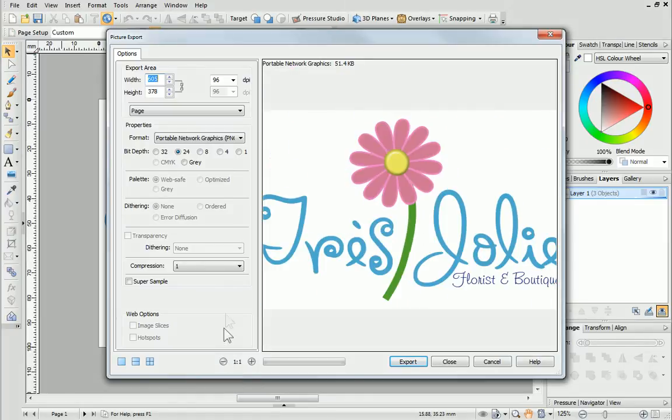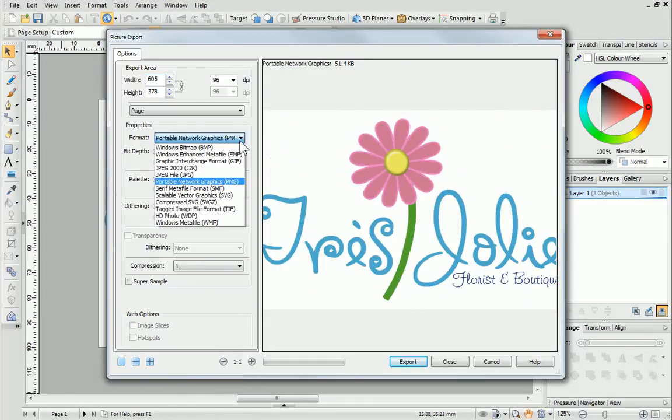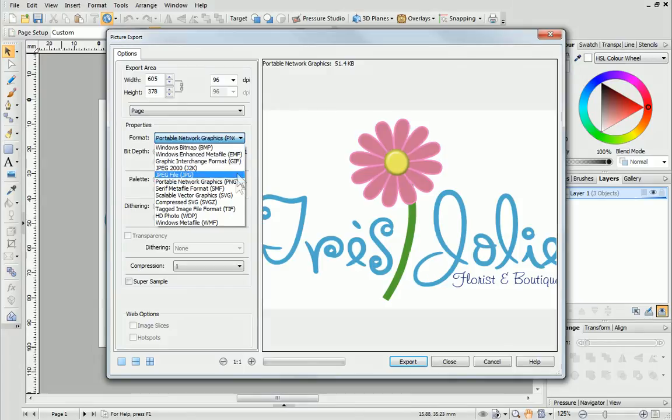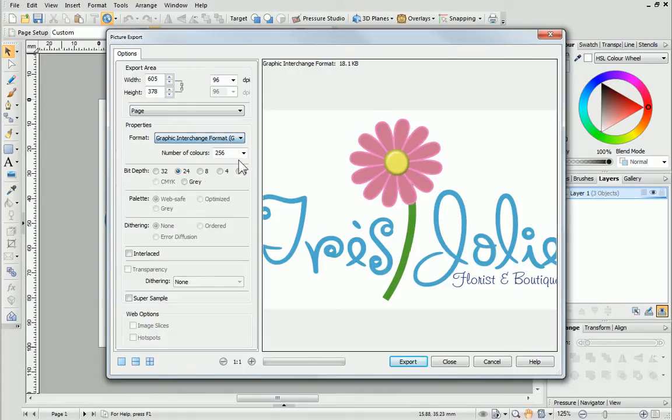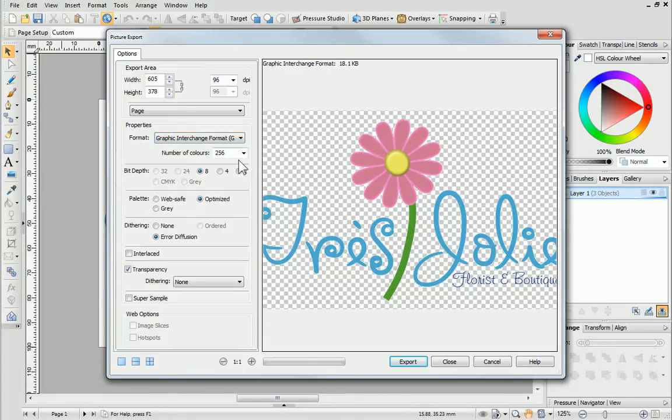In the Options tab, you can choose an export format and specific settings. The options change depending on the format that's selected.